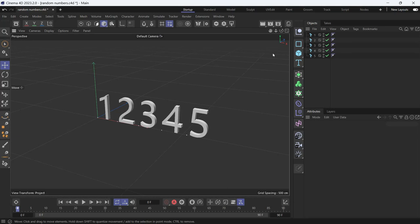Here I have a bunch of random numbers in the form of a text object. Now I want to randomize these numbers using an effector, the random effector.